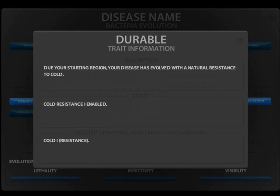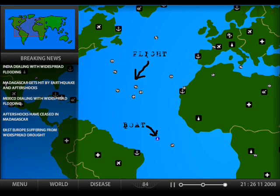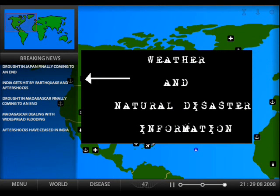Depending on where the killer disease originates, there may be environment resistances right from the get go. A map of the world is shown with flight and boat routes, helping you track the population movement. Weather and natural disaster information for each country are provided in real time. This information is helpful in such a way that if you notice a trend of flights from one country to the next, you can take that into account to boost environment resistances accordingly.